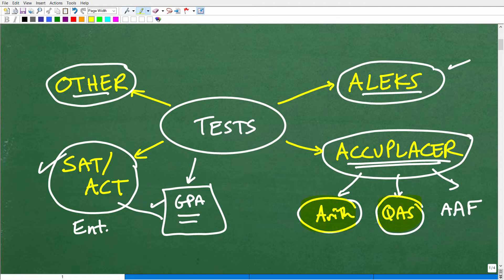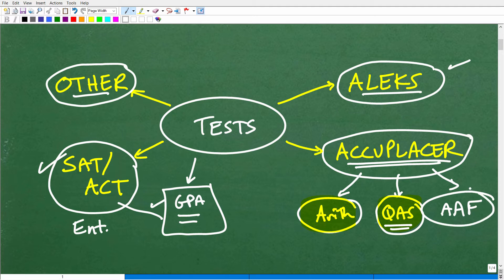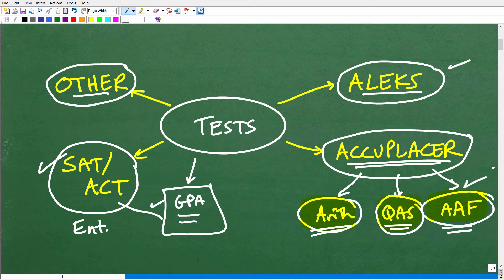The QAS is the Quantitative Reasoning, Algebra, and Statistics test. You can think of that as a mid-level Accuplacer test. If you have a pretty good background in mathematics, you might end up taking the QAS. Then there's the AAF — Advanced Algebra and Functions — which is the most advanced Accuplacer exam. If you're wanting to place into a pretty advanced math course, you'll probably have to get through this one.